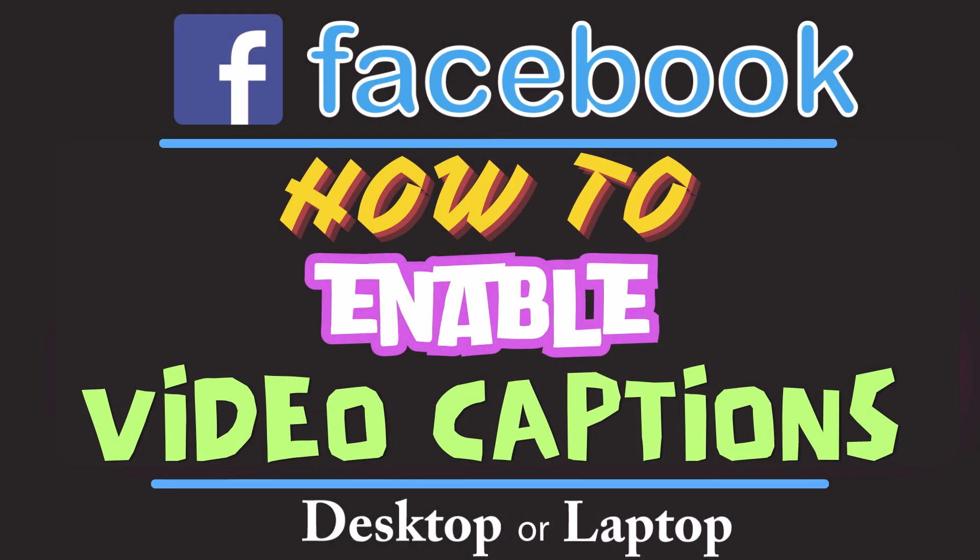This is a video tutorial on how to enable video captions on Facebook. I'll be using the Chrome web browser on a desktop PC for this. Let me jump over to my browser.